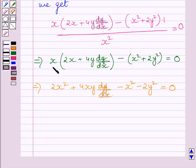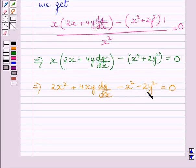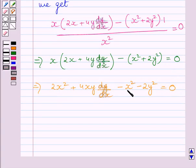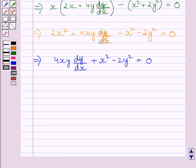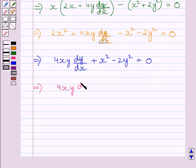Expanding: multiplying x into the bracket gives 2x squared plus 4xy dy upon dx, and multiplying the negative sign gives minus x square minus 2y square equal to 0. Rearranging, we get 4xy dy upon dx plus x square equal to 0. Adding (2y square minus x square) to both sides gives 4xy dy upon dx equal to 2y square minus x square.